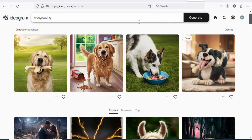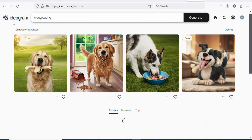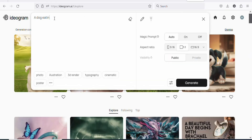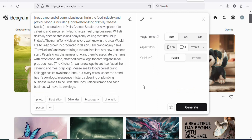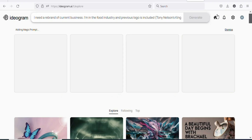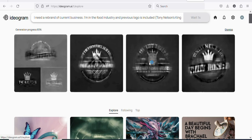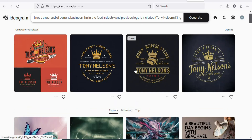Once you copy the requirement, now what you have to do is that you have to come back on Ideogram. Once you come back on Ideogram, you can paste it right here so that Ideogram will design the logo for you. So let's paste it right here. Once you paste it, click on generate so that Ideogram will generate the logo for you. Just wait for some few seconds — as you can see, it has finished designing the logos. You can see all of them have Tony Nelson on them.